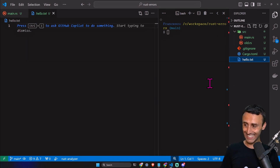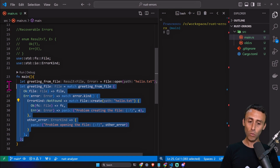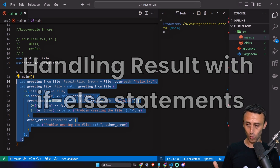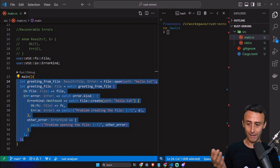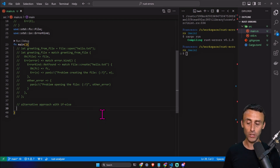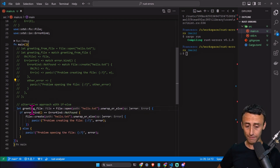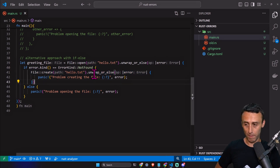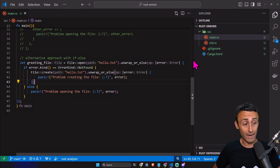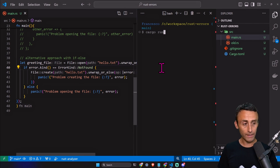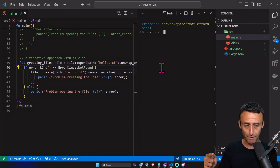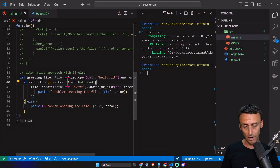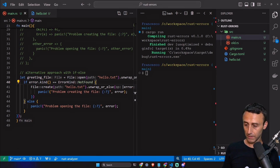I'll delete the hello.txt file now because I want to show that you don't need the match statement for all of this. We can also use simple if/else statements as an alternative approach. If we have an error of type NotFound, we create the file; if we have any other error, we panic. After cargo run, hello.txt is created again. So we achieved the same result using if/else instead of match.